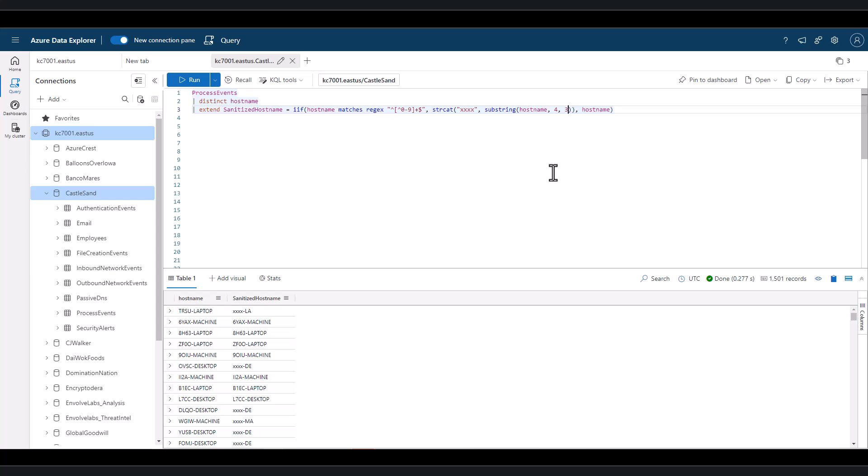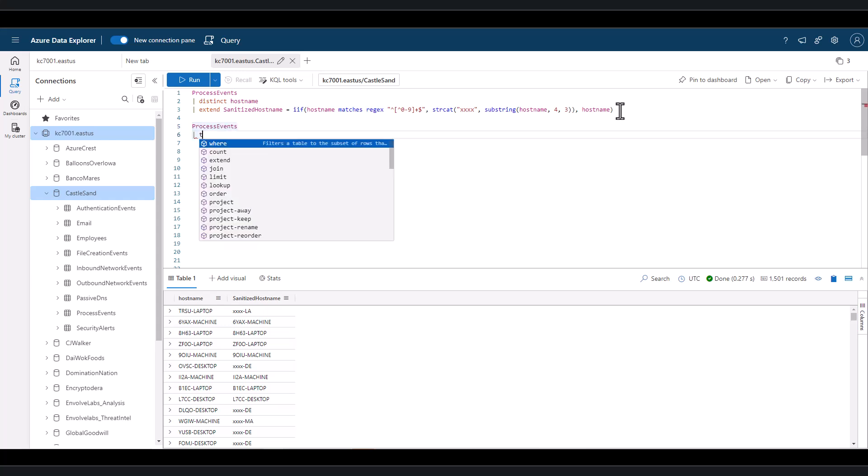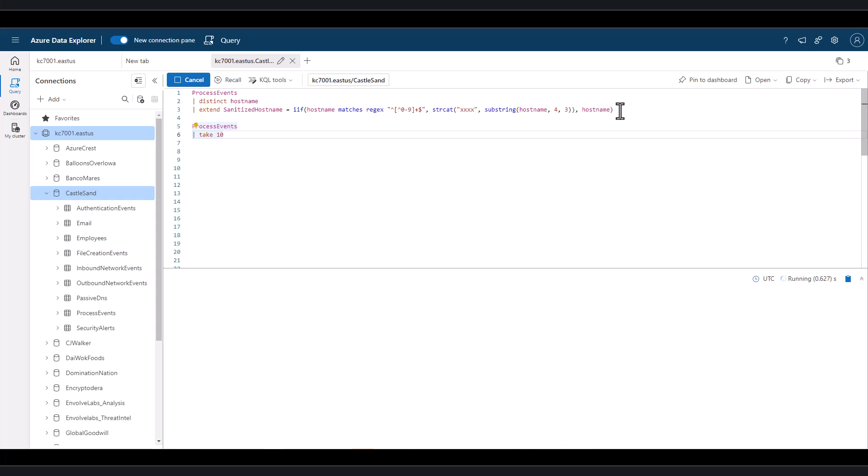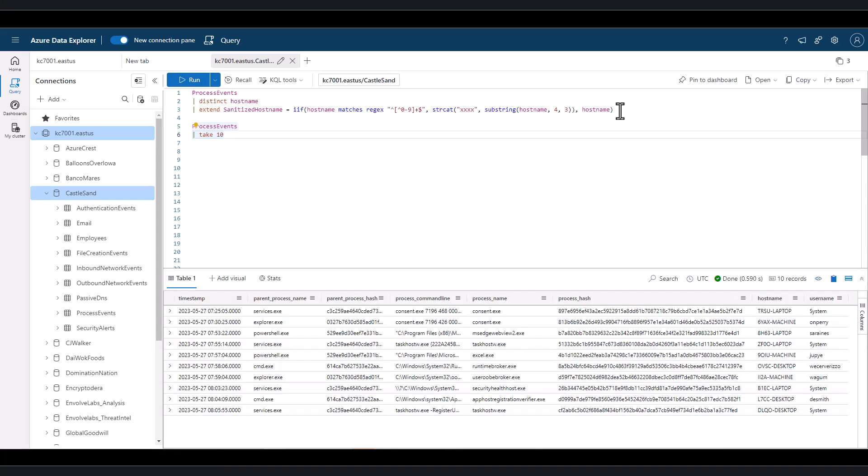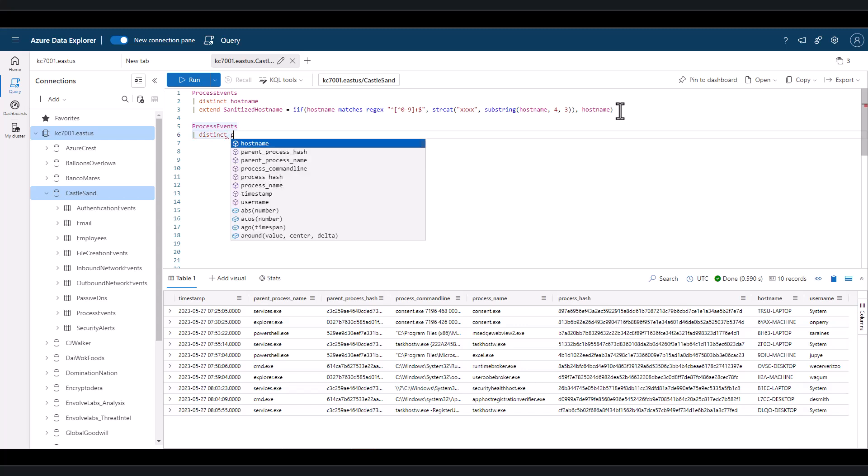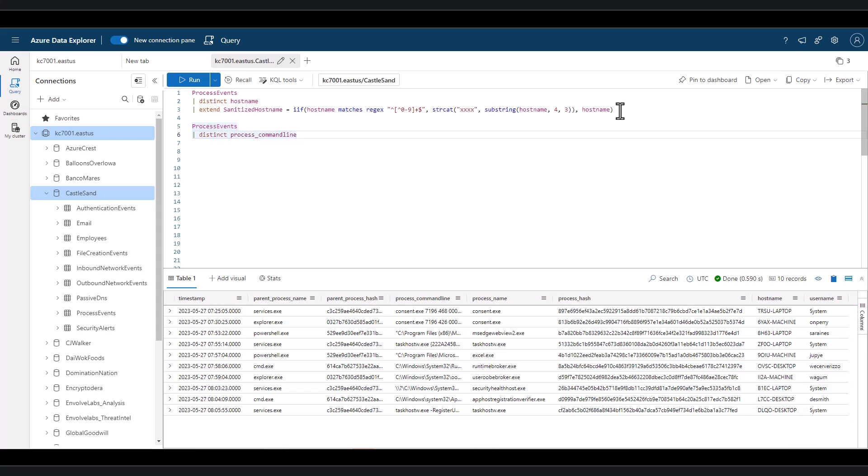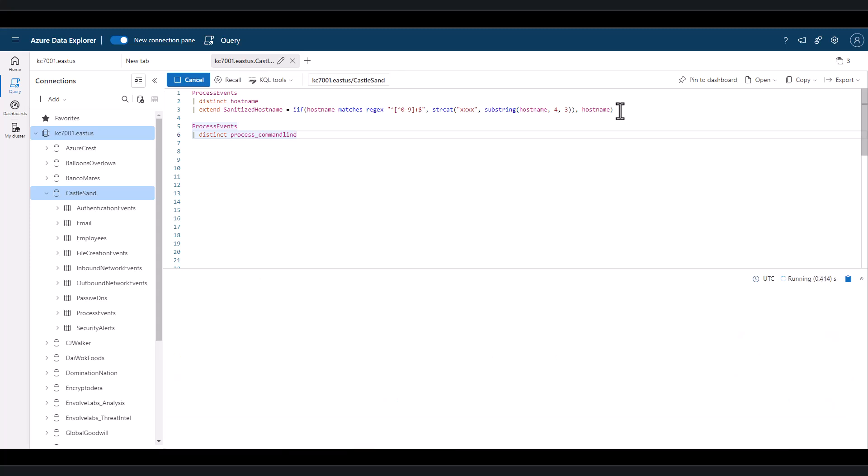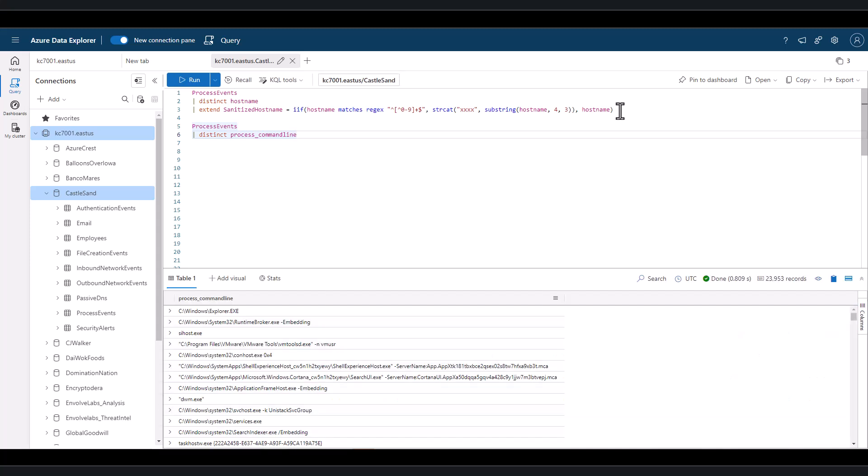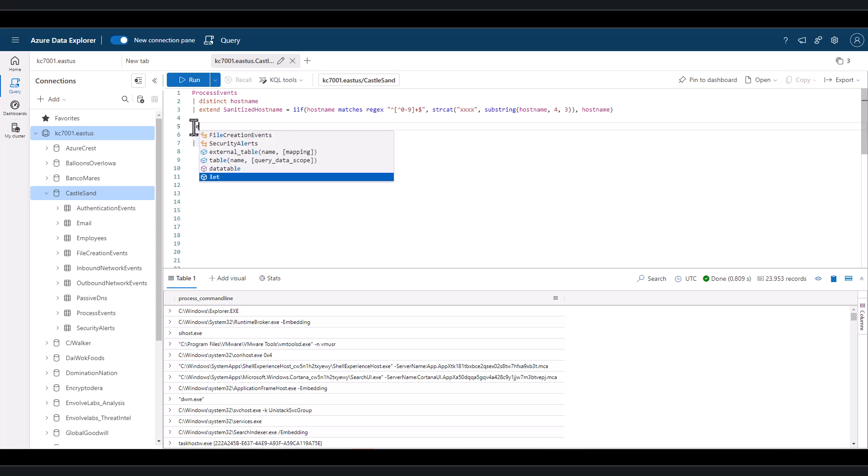The last function that we'll cover in the string parsing series is extract. This function is used to extract data from strings using regular expressions. Let's start off with an example using extract to help understand a potential use case. Let's go to the process events table and focus on distinct process command line records. In this example, we're concerned that a threat actor may be encoding commands using PowerShell. So let's start by building a query that finds all PowerShell Base64 encoding on devices.